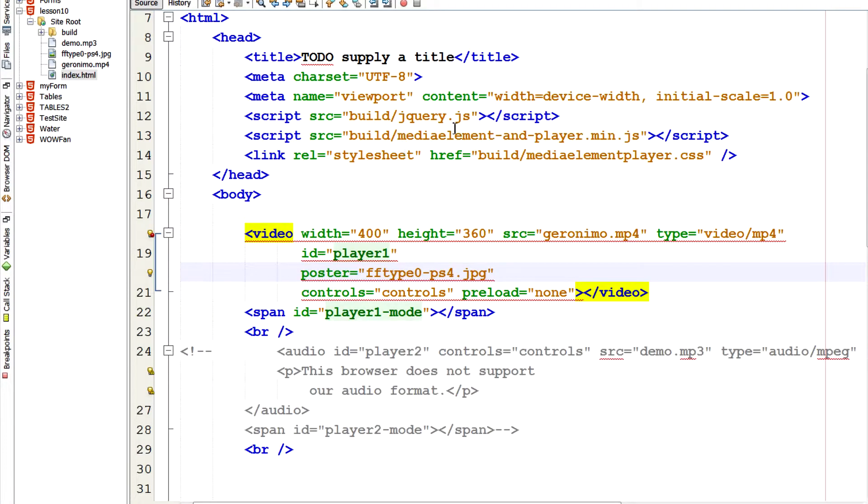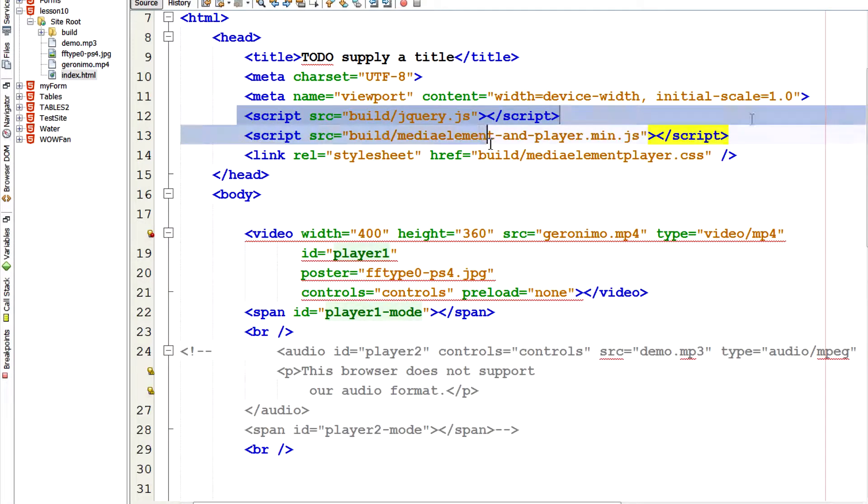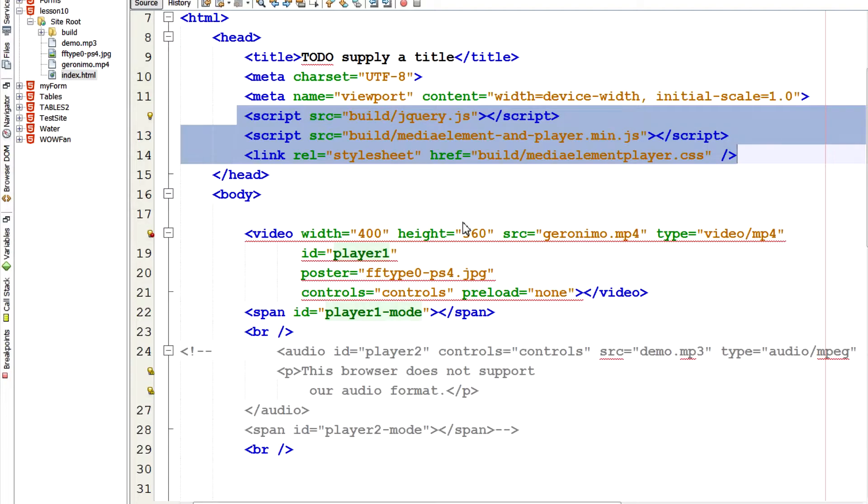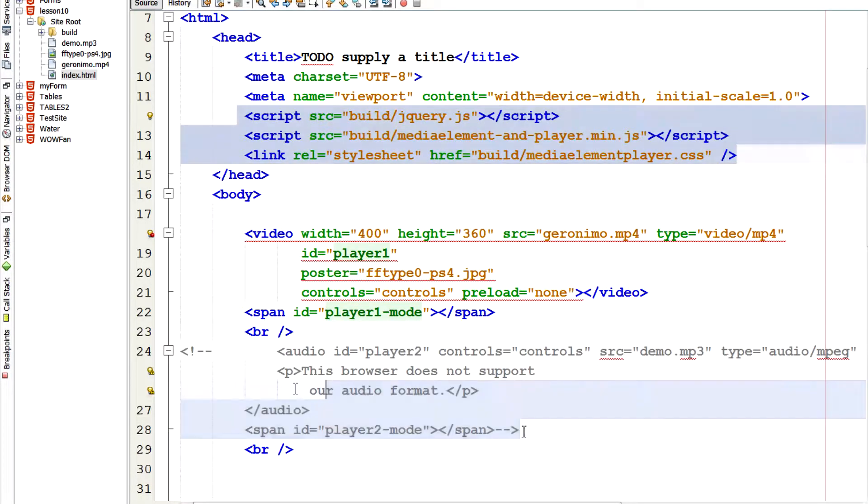So this library really makes it easy. So you can include HTML5 video tags in your page. And as long as you include this library, the jQuery library, the mediaelement library, and their CSS, it'll make the player work in almost every browser.